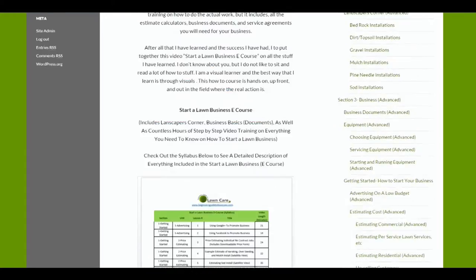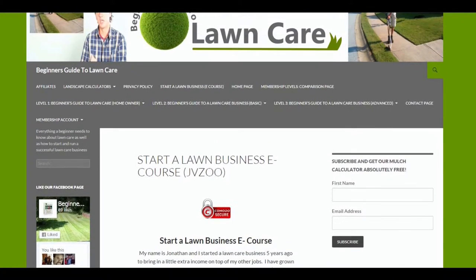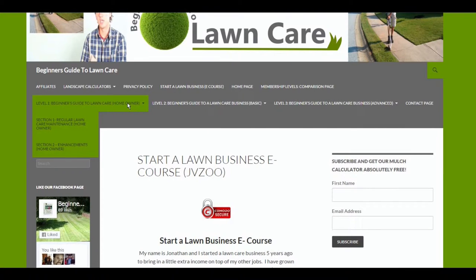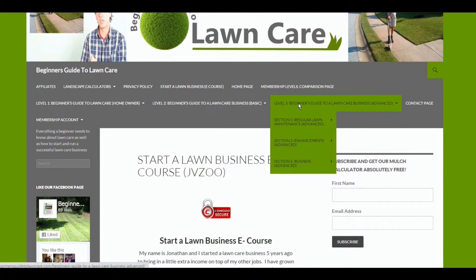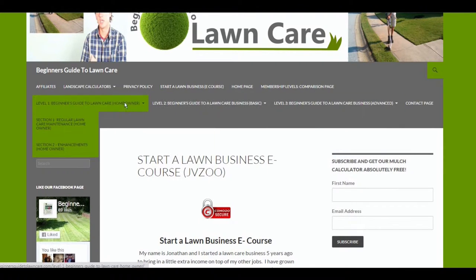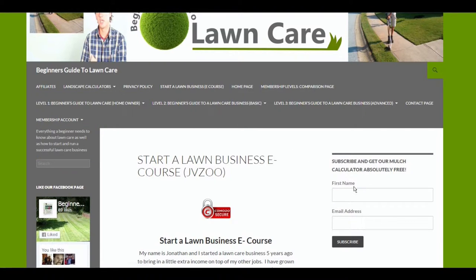You can go up to the top and check out membership levels one, two, and three. We have a membership level one. We have several free things that you can get.